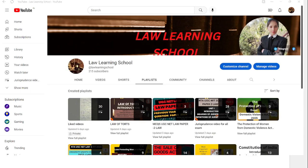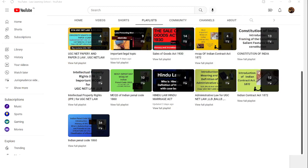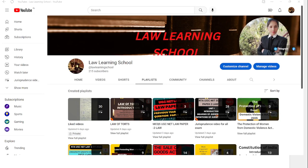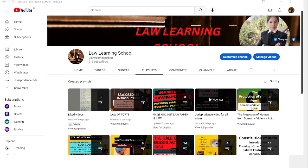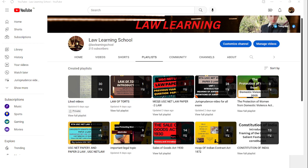If you found this video helpful, please like, share, and subscribe, and press the bell icon for notifications. Subject-wise playlists are available on our channel — you can find all videos there. We have also completely discussed the subject of Jurisprudence on this channel — you can watch all Jurisprudence videos in that playlist. Thanks for watching.